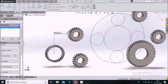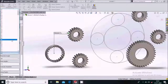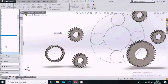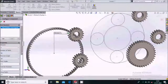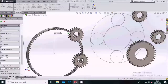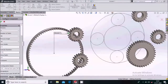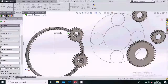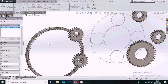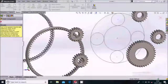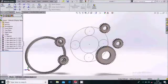For the internal spur gear, increase the number of teeth to 80, and set the outside diameter to 170 mm. Say okay.